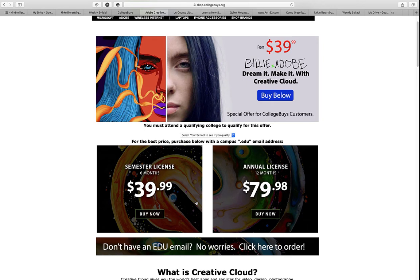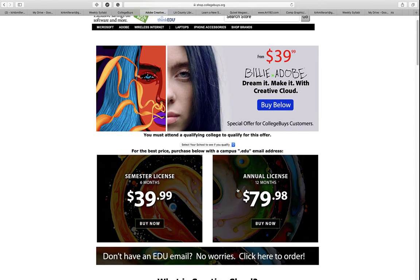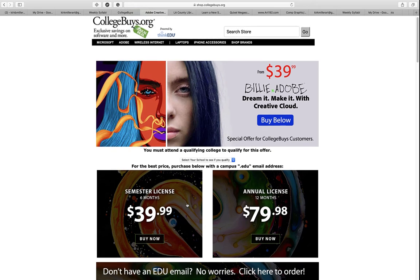Unfortunately, because we're not meeting in class and you don't have access to computers in the labs or the software, you're going to have to subscribe on your own. This is for not only Illustrator, Photoshop, or Dreamweaver, but if you want access to Premiere and other Adobe software, you will have access to that as well.